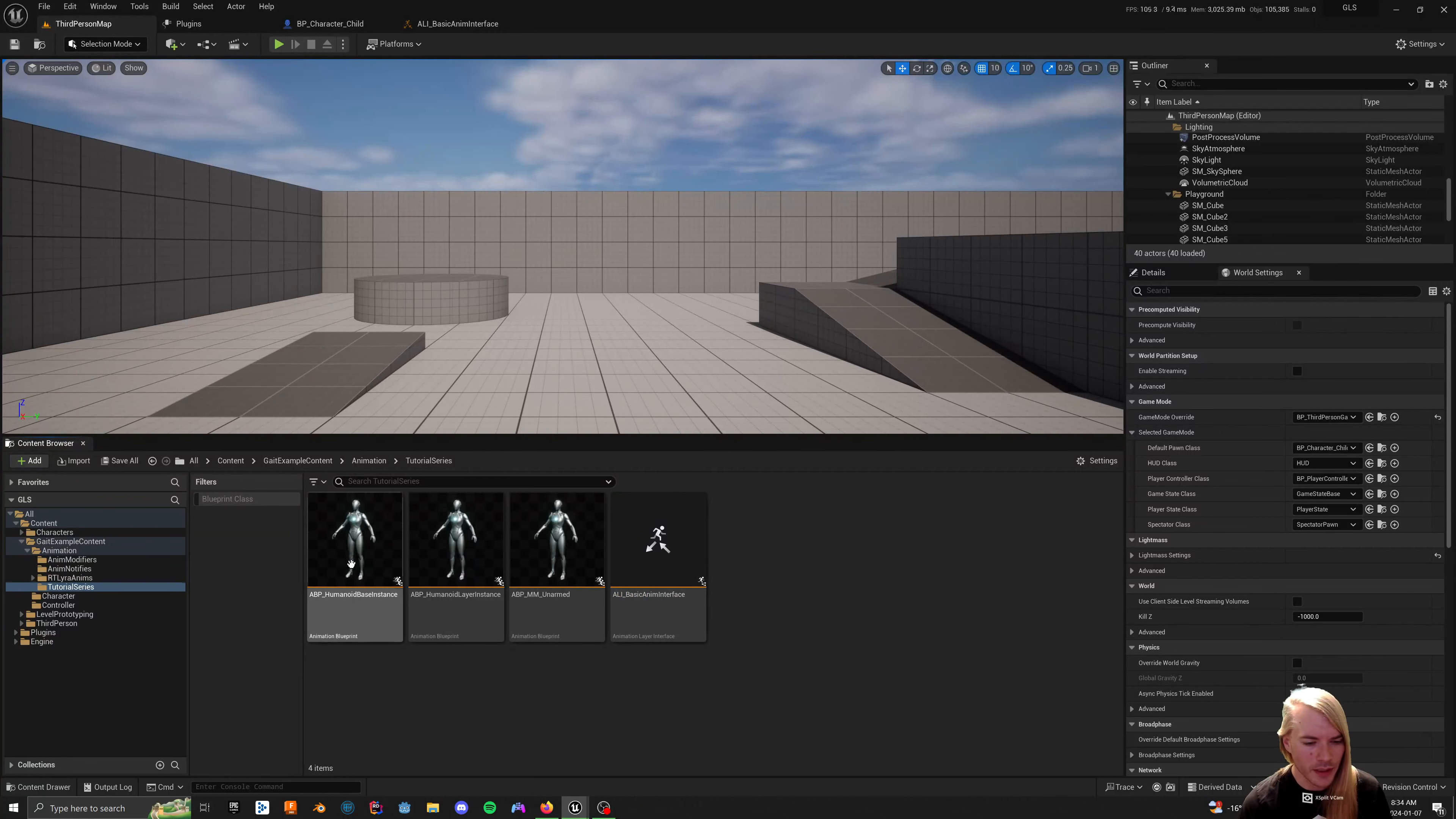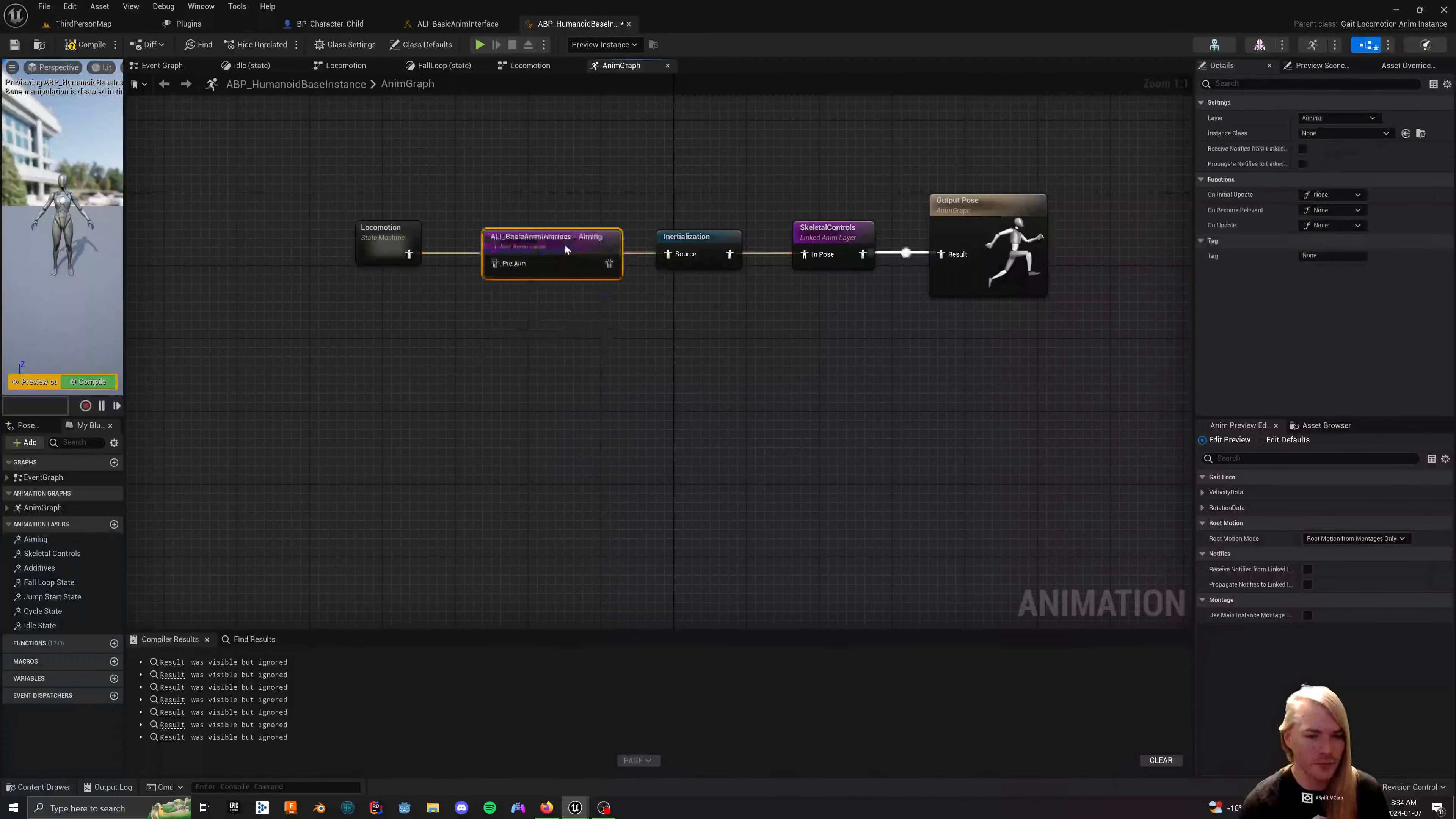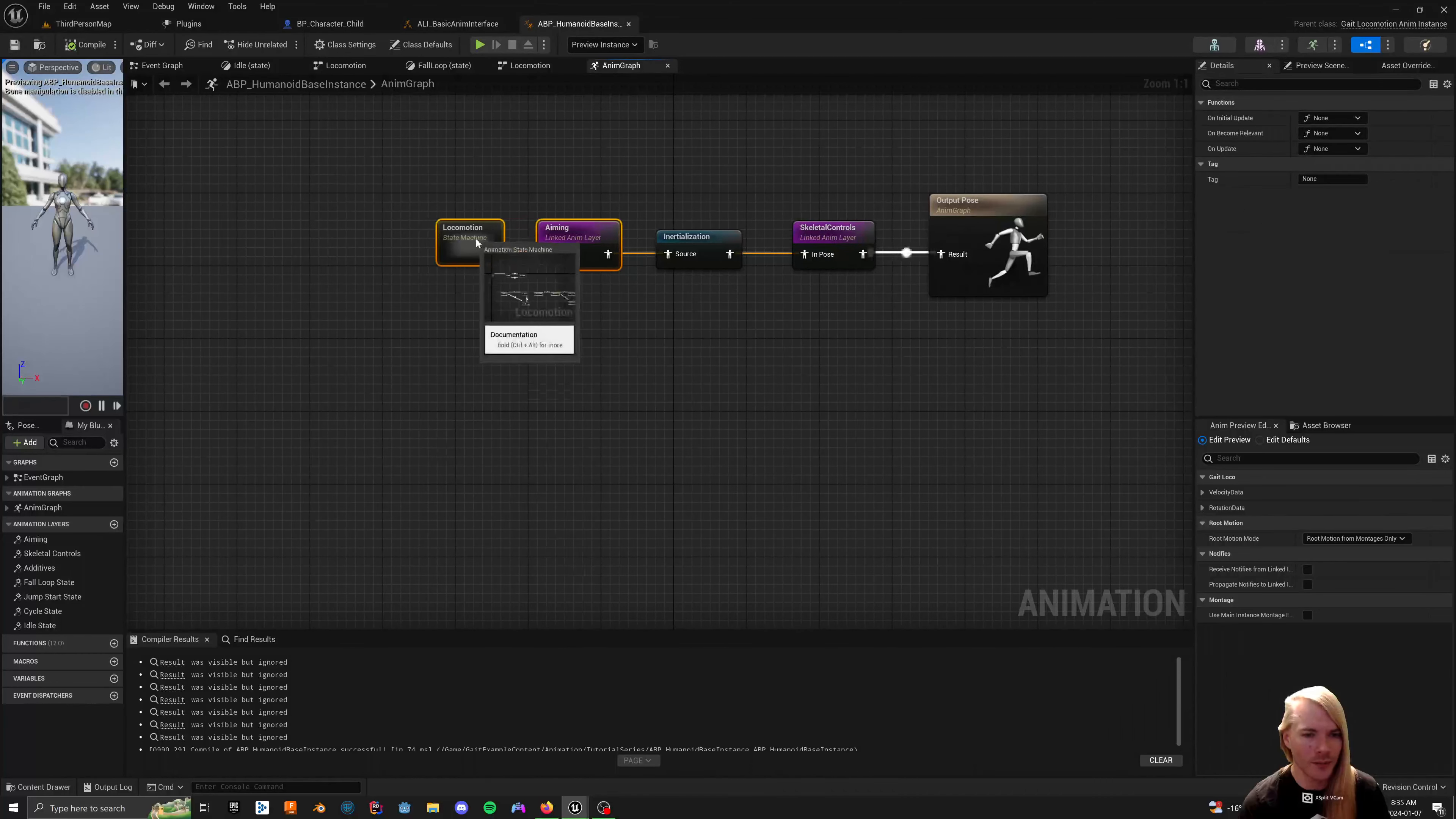So, we do that, and then we go to our humanoid base instance, and I just learned something a few minutes ago. So, you can just drag this. So, then you can't get the wrong interface. It's pretty magic. Okay. So, we have that in there. Compile. It's just going to look like that.